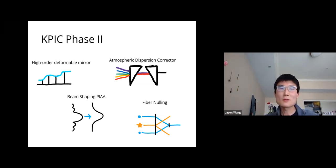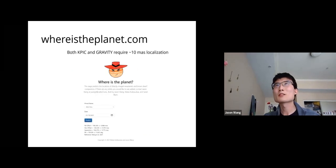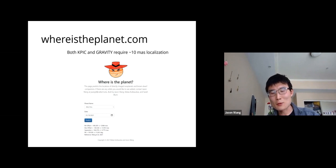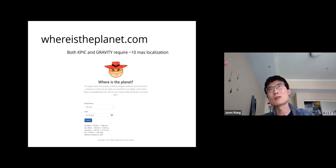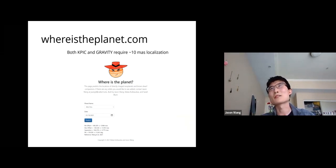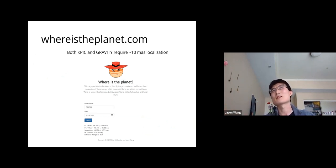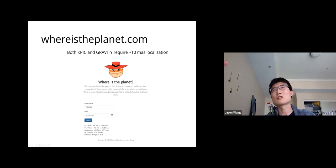I'll share a web tool I built called 'Where is the Planet.' Both KPIC and GRAVITY are single-mode fiber instruments requiring knowledge of the planet location to ~10 milliarcsecond precision for good fiber coupling. I've compiled orbit fits from the literature into a web app so that on any night of observation you can pick your favorite planet and get a predicted position with uncertainties on how well that location is known.